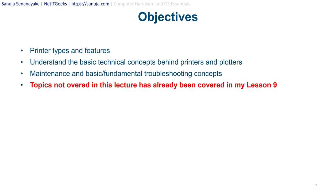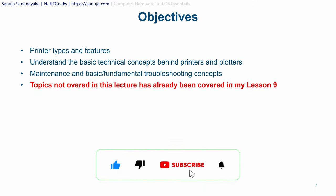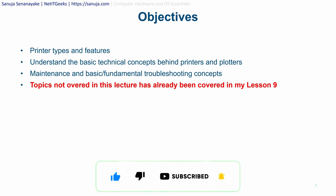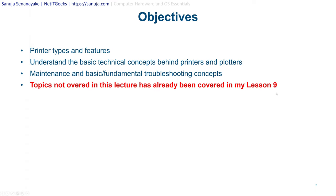The primary objectives of this lecture are to learn about printer types and features, understand the basic technical concepts behind printers and plotters, and cover maintenance and basic fundamental troubleshooting concepts. In my previous videos I already covered some items related to printers in lesson 9, so if you think I've missed something, check that video for more detail on certain items we may not cover today.